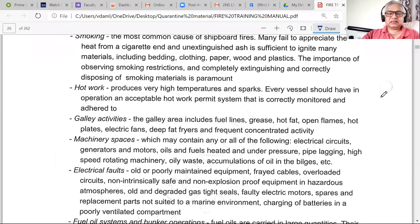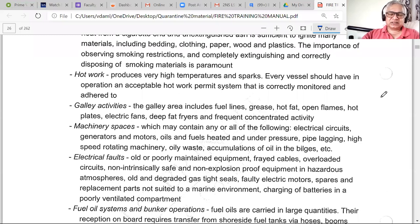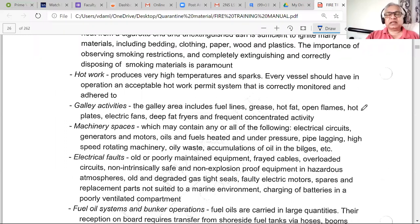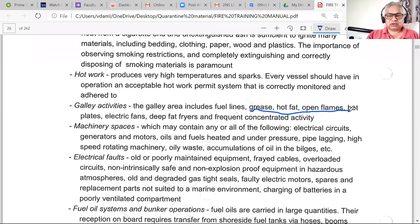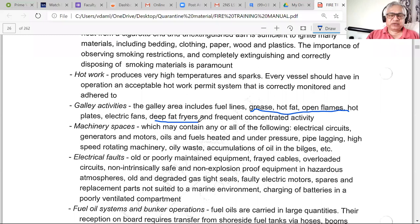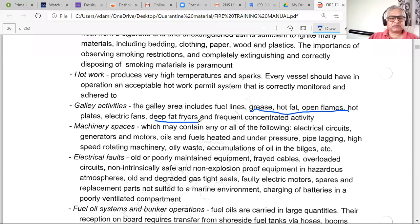Galley activities can also cause fires. Fuel oil lines no longer exist in modern galleys, but grease and fat can catch fire — hot cooking oil in a deep fryer can ignite if a spark reaches it.